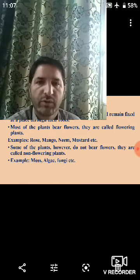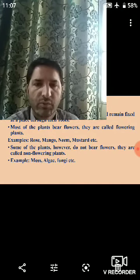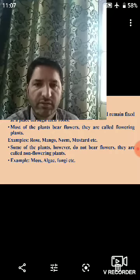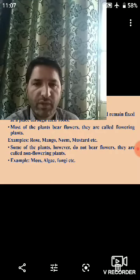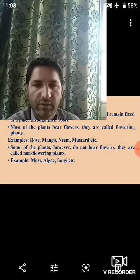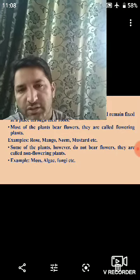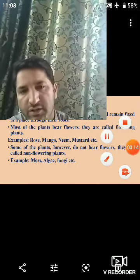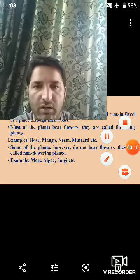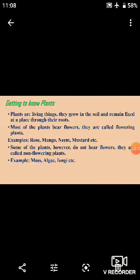Dear students, Assalamu alaikum warahmatullahi wabarakatuh. Open your textbook of General Science at page number 53, chapter number 7: Getting to Know Plants. So students, let us try to understand about plants.